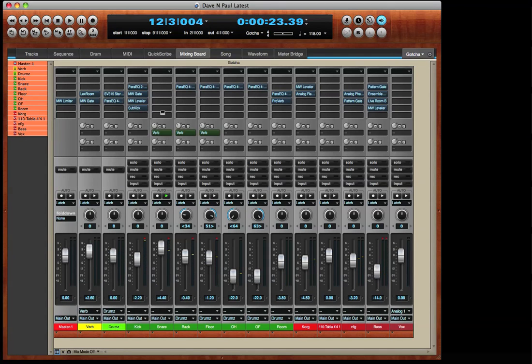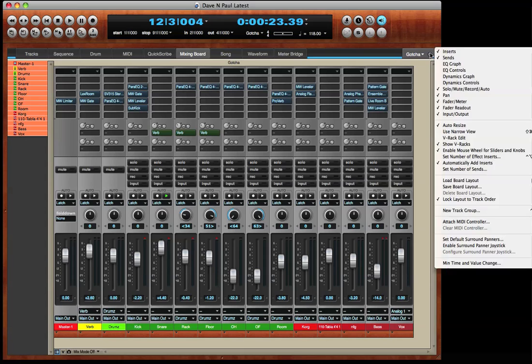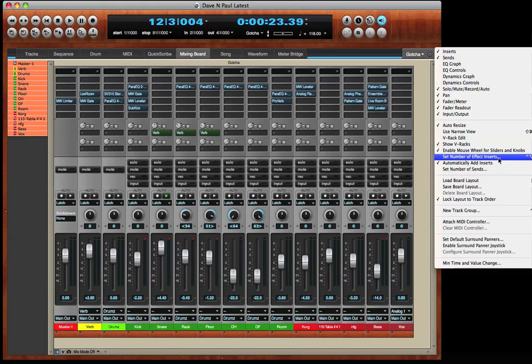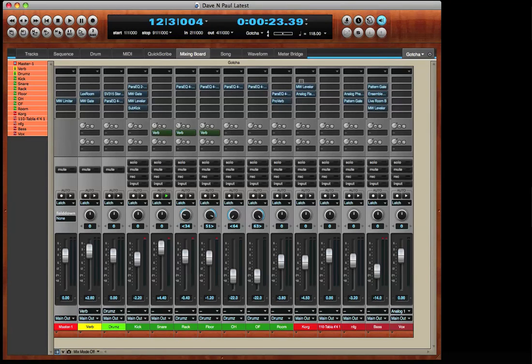You can see that there are six effects inserts available for plug-ins. If I go to the mixer mini menu, I can set the number of effects inserts for the session. I can have up to 20 effects inserts per track.